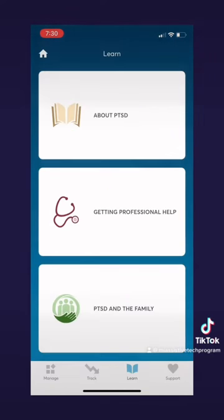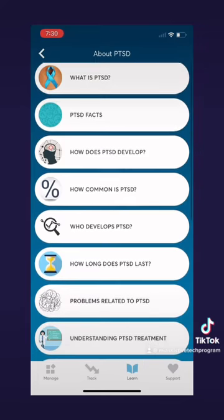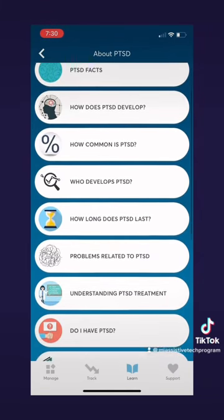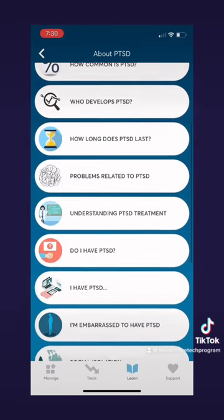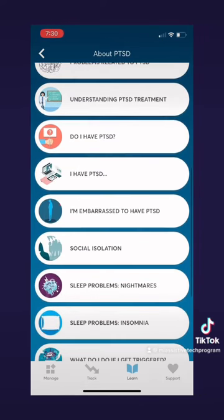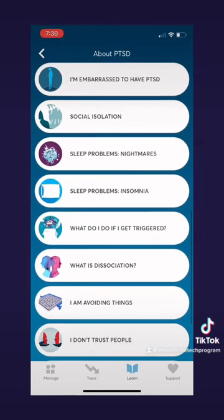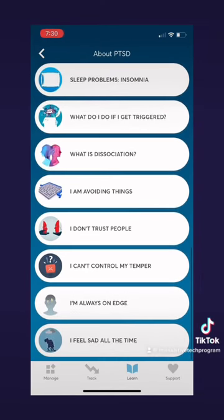Now let's go to the learn tab. Here you can learn about three things. Let's first learn about PTSD. Here is a series of information for you to choose from — what it is, facts about it, and a lot more. This is probably one of the best parts about the app, how much information it gives you about PTSD and supports for it. I found a lot of information I did not know and I find this to be really helpful.